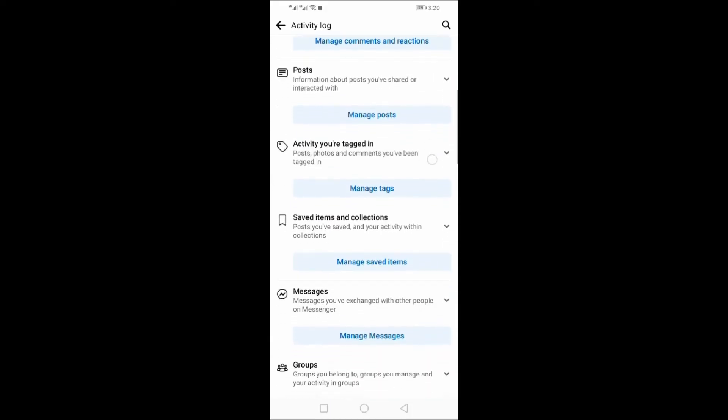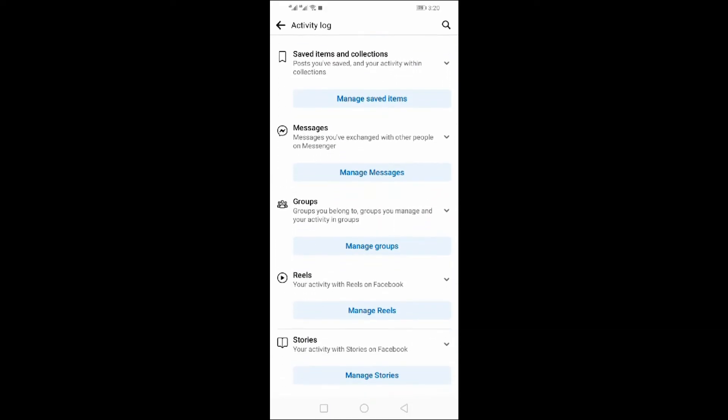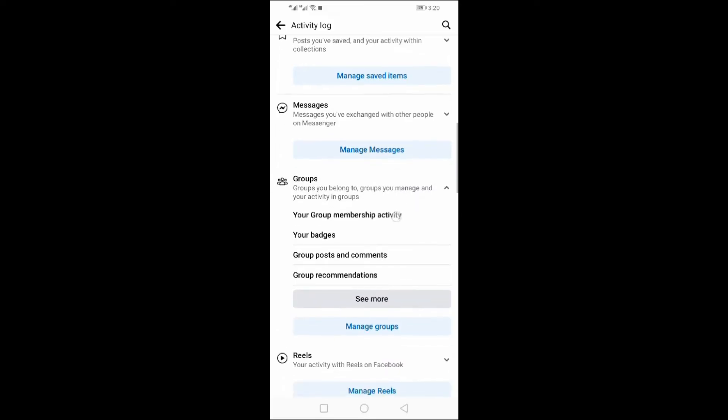Scroll down and click on Groups. Click your Group Membership activity.